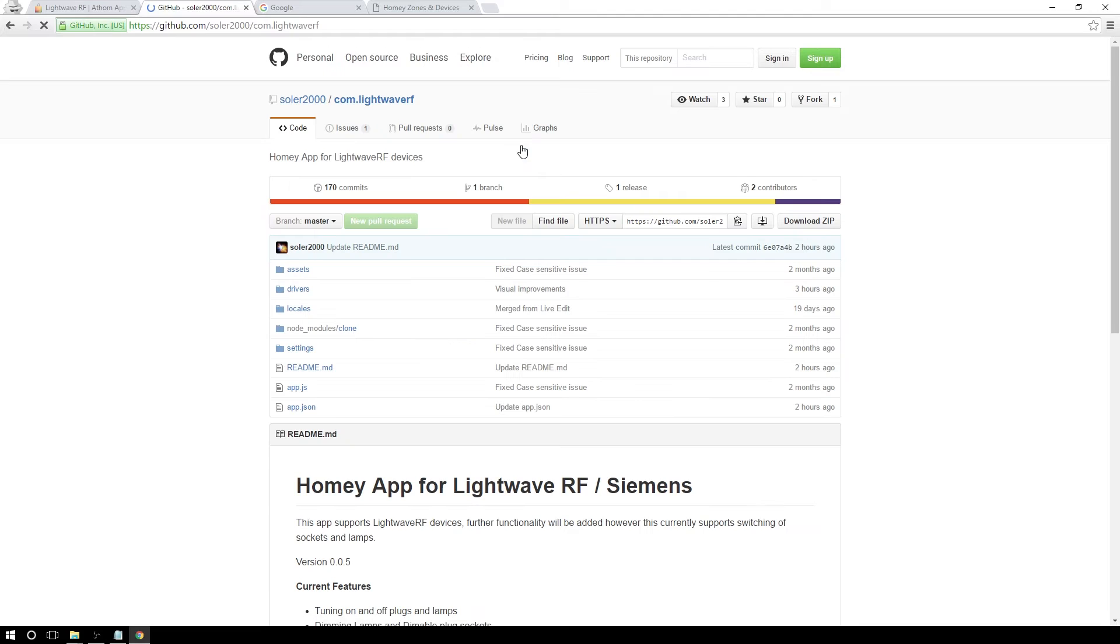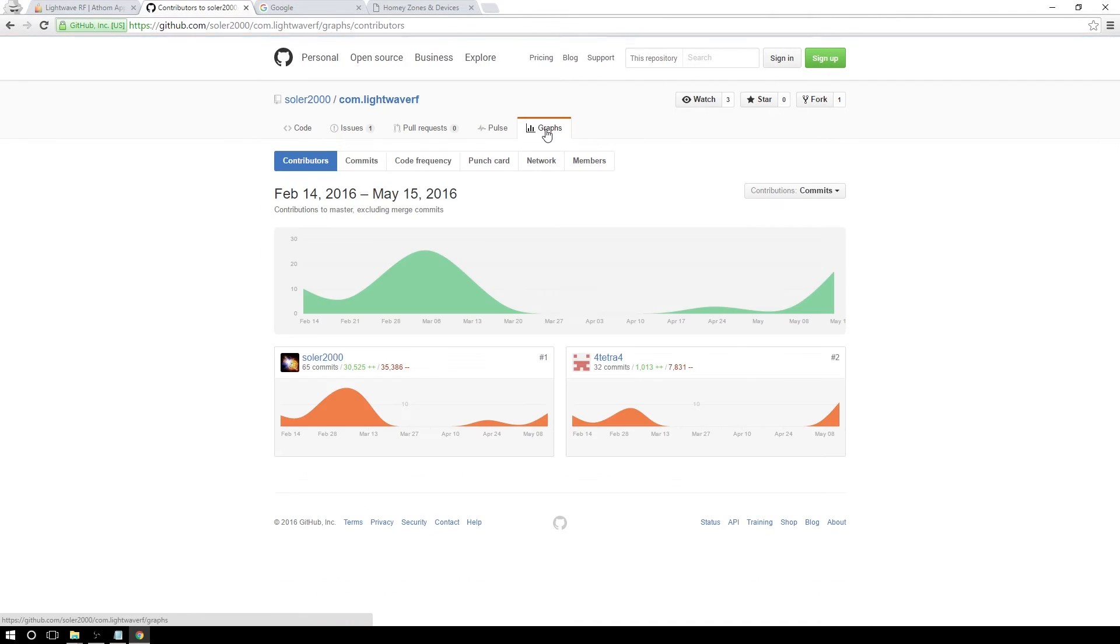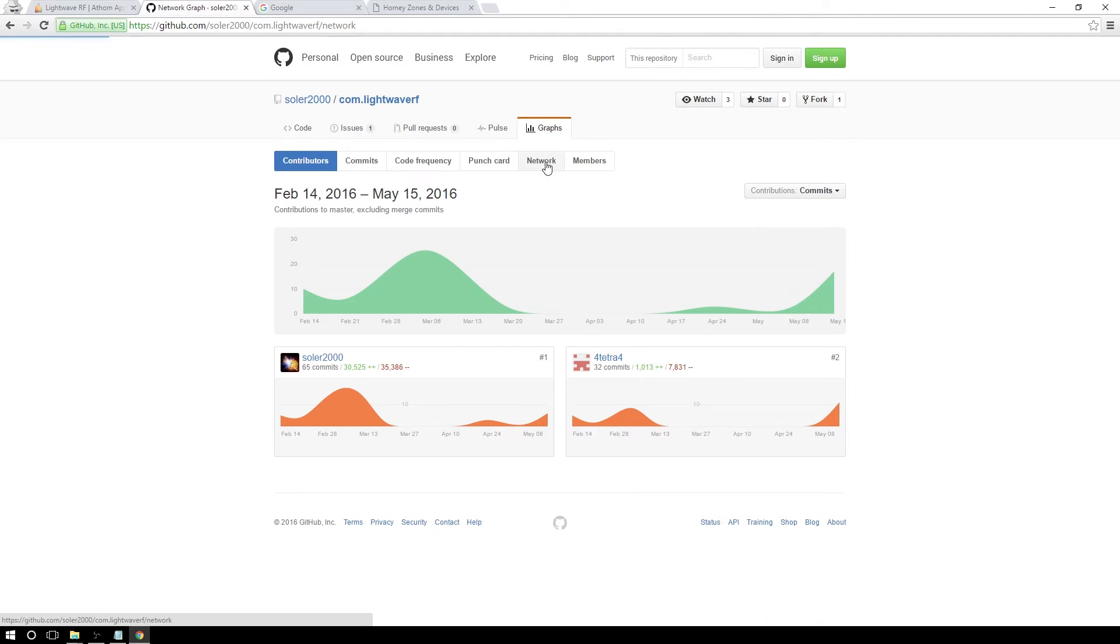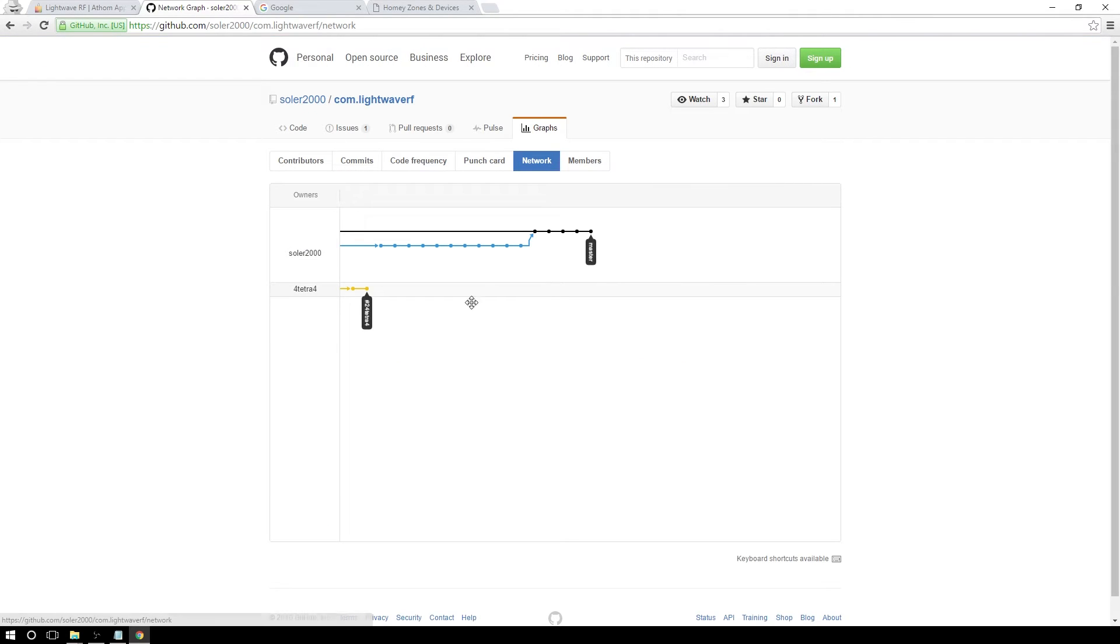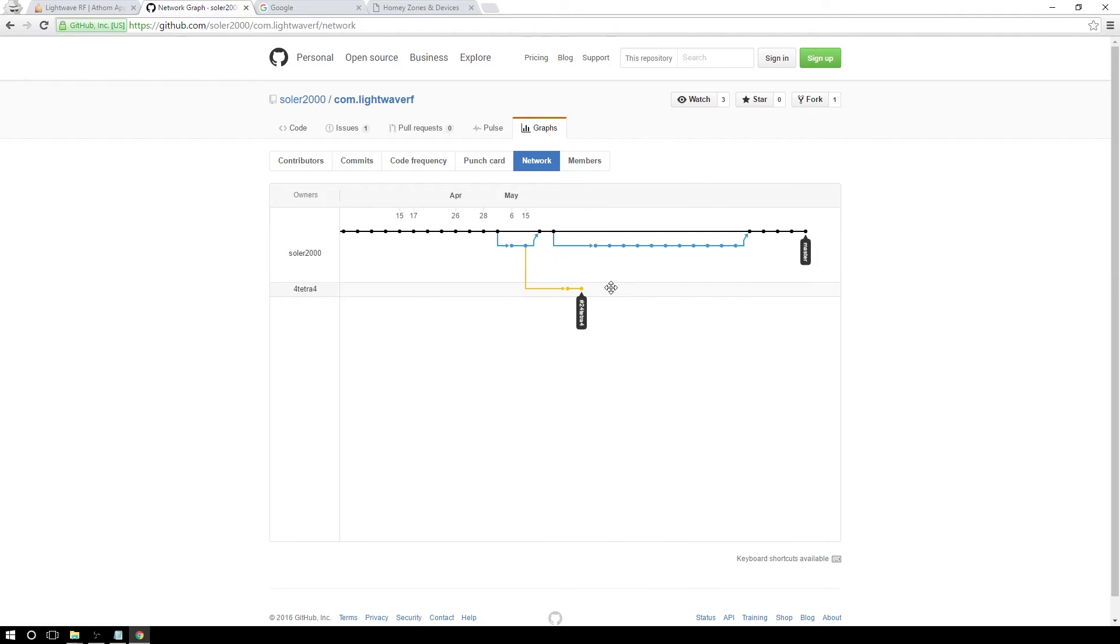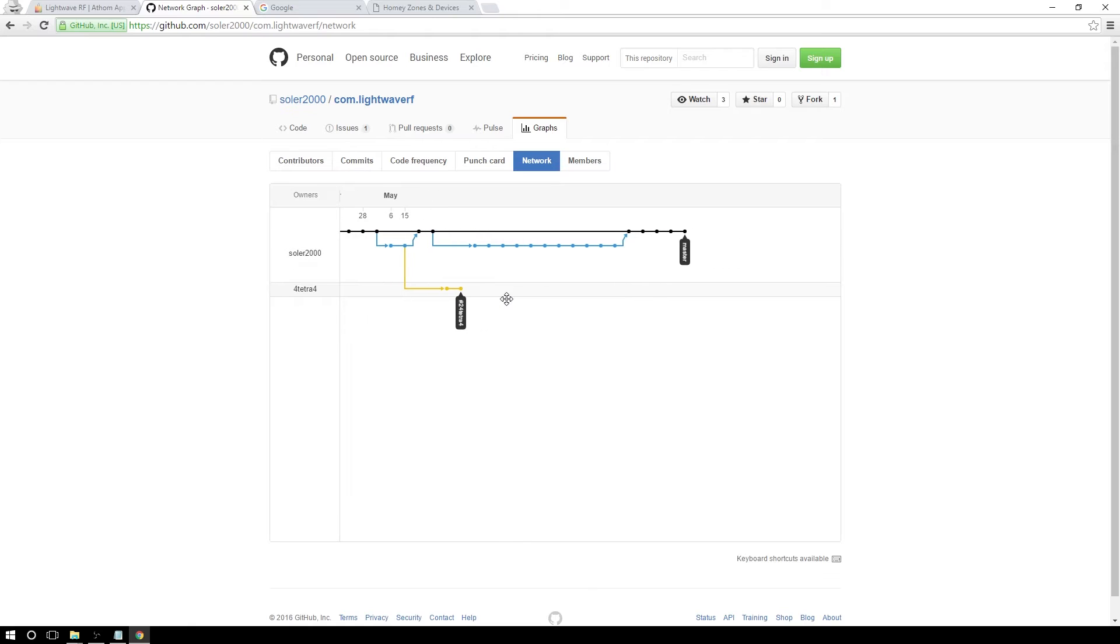Let's type Lightwave RF and also let's type Homie because there are many other projects as well. Let's click on it and we can download the package here. But first, it is good to check the branches.